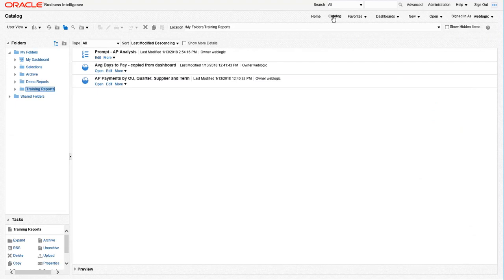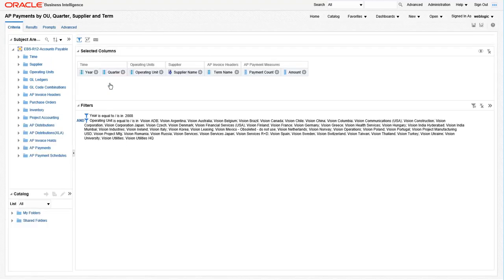Navigate to the catalog to the training reports folder and edit the AP payments report. Currently, this report has hard coded prompts in it. We are going to change these prompts so they are listening to a dashboard by making the prompts is prompted value, which you'll see in a second. And we'll be sure to add prompted filters for the other columns that are in the dashboard prompt.